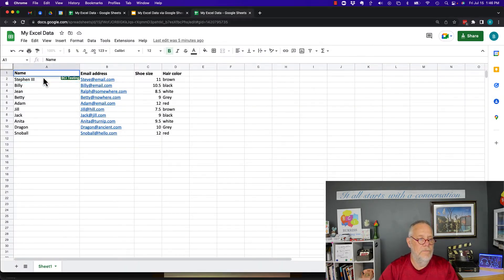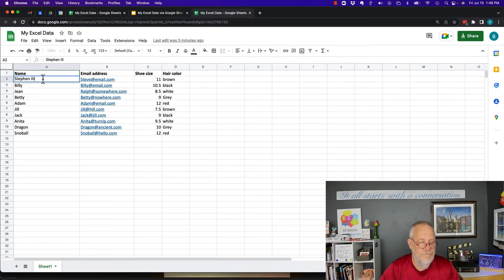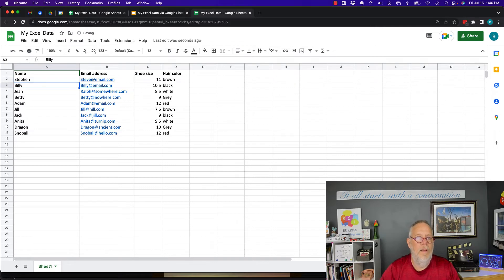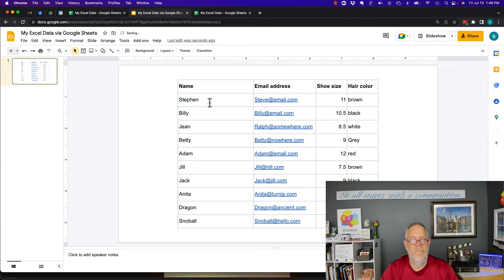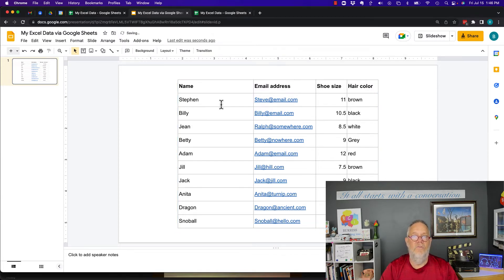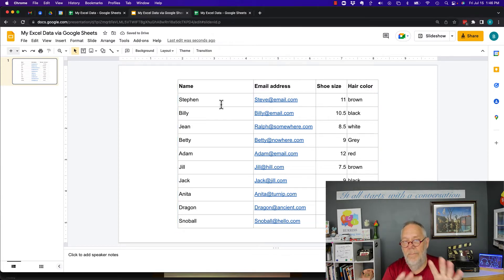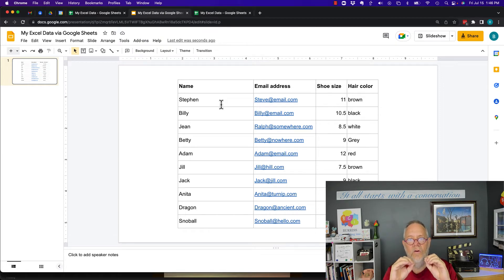More importantly, if the data changes — I change the data right here — when I go back to my Google Slide, there's an update button. I click it, and the updated data, for example 'Stephen three' updated to 'Stephen one,' appears automatically.